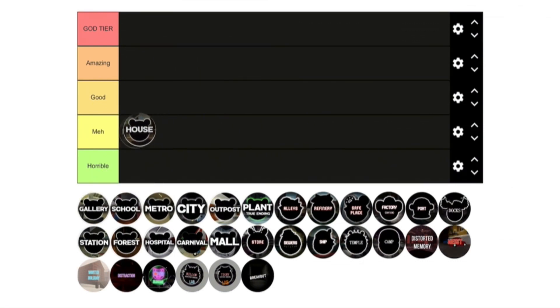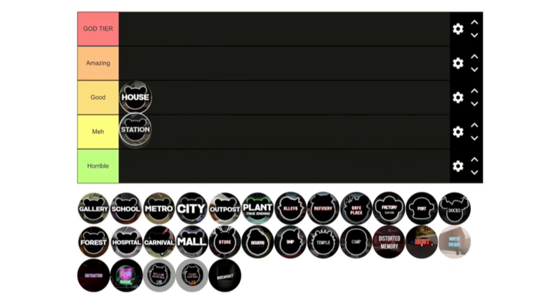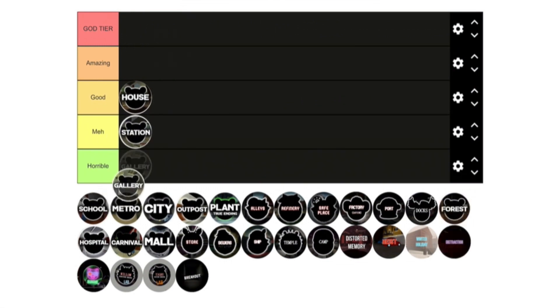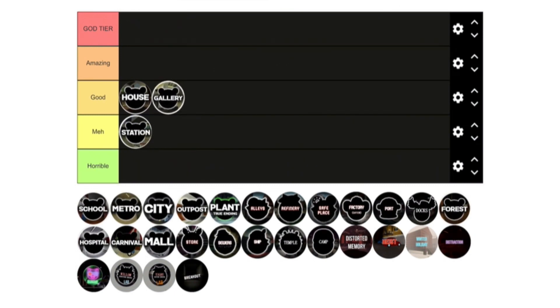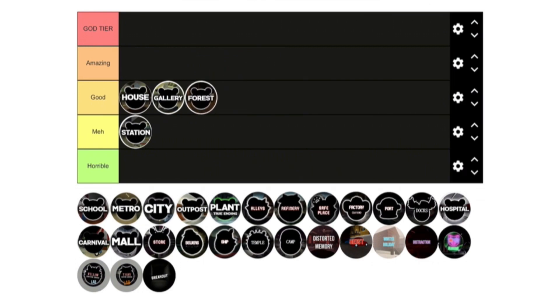Okay, so first we're going to go with house. Yeah, house probably goes in good. That was kind of how it was in my first one. Station is next, I guess it goes in the meh category. It's fine. Gallery would also go in good. I put this in a map I really didn't like in my last one, but I do actually like gallery quite a lot. Next is forest, yeah this can also go in the good. We got a lot of goods for early on.